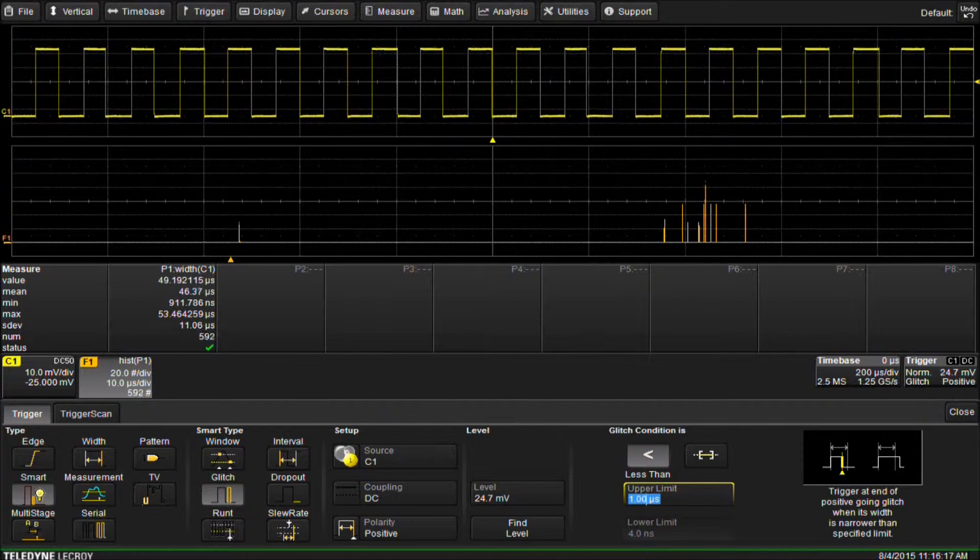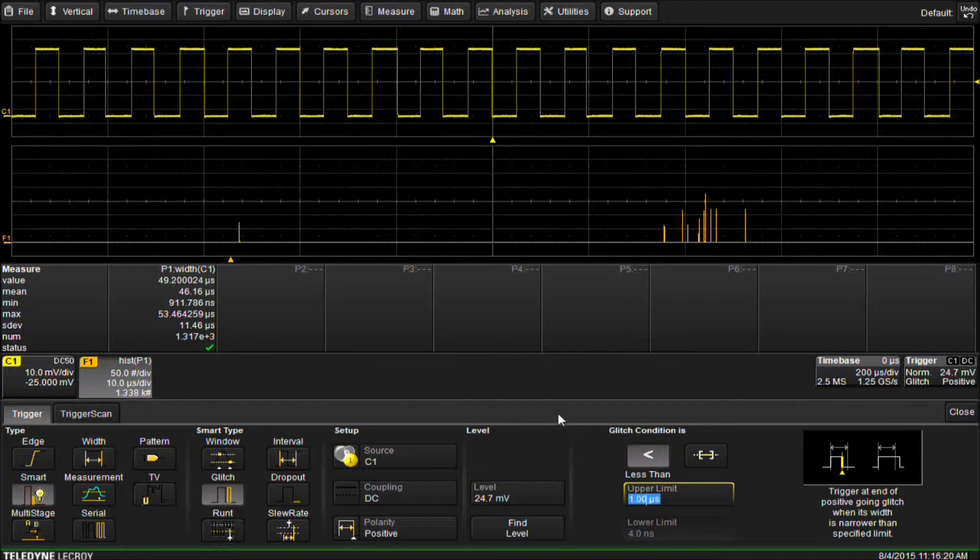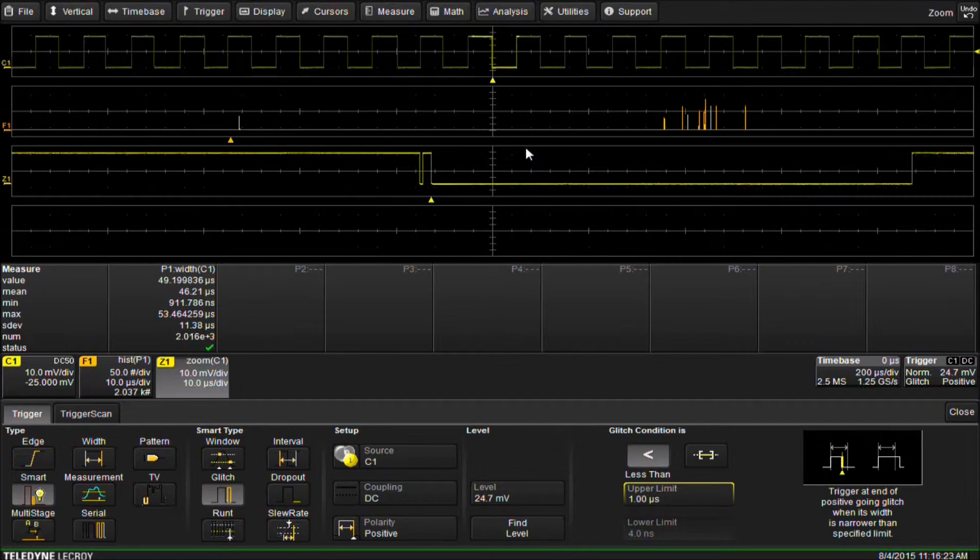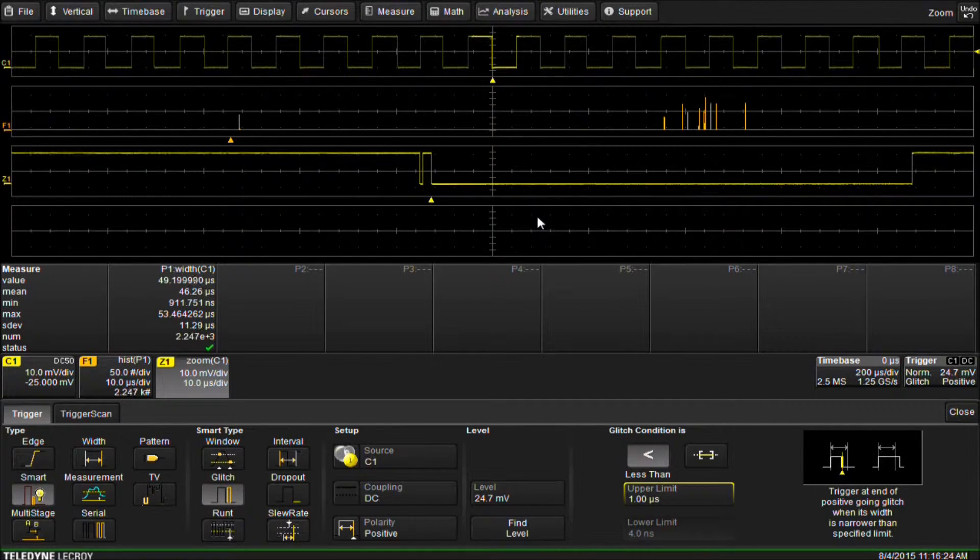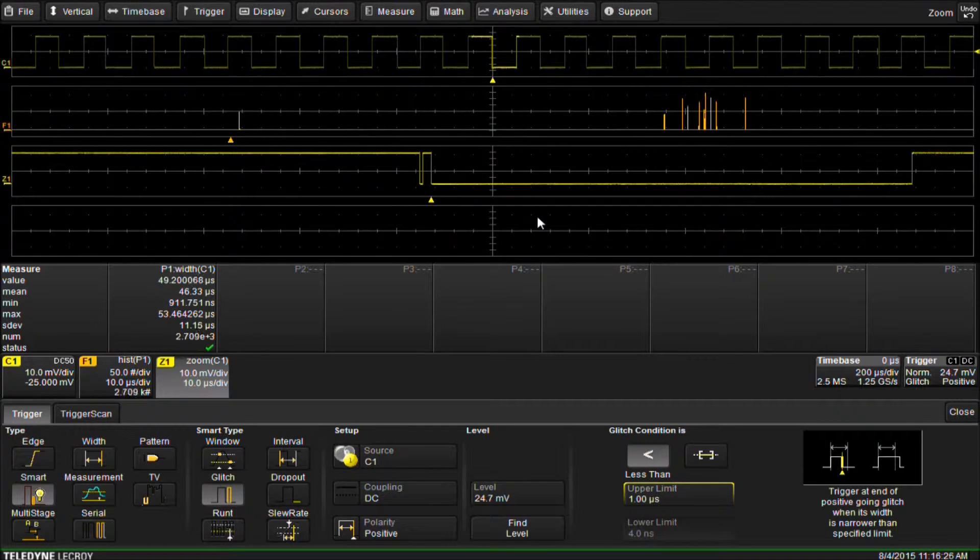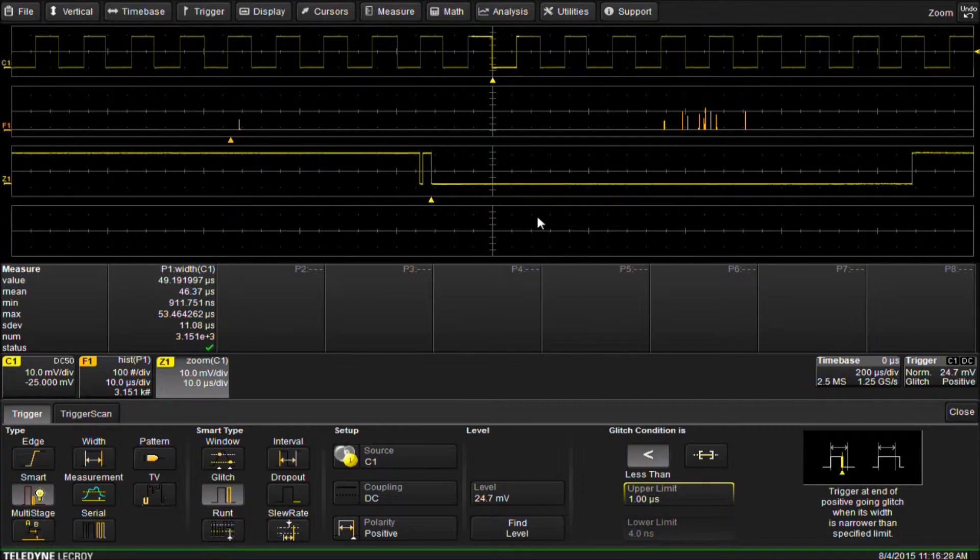It looks like we are now triggering on the falling edge of our signal, but polarity is set to positive, so let's zoom in. We can see we have found our glitch. Here is our 911 nanosecond width.